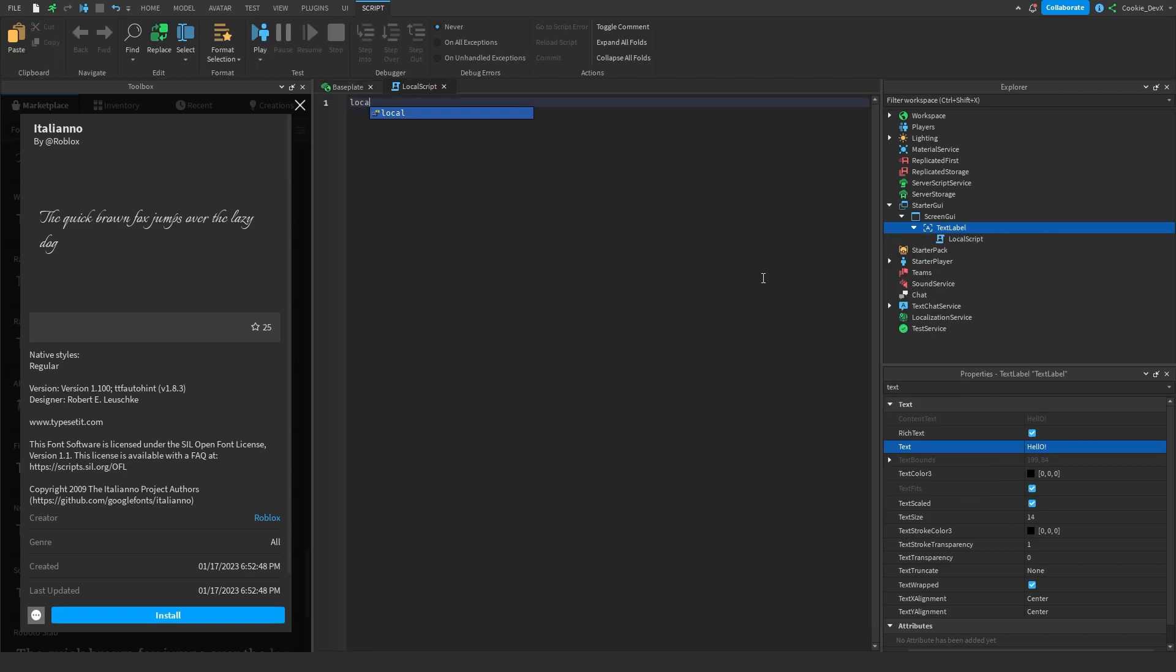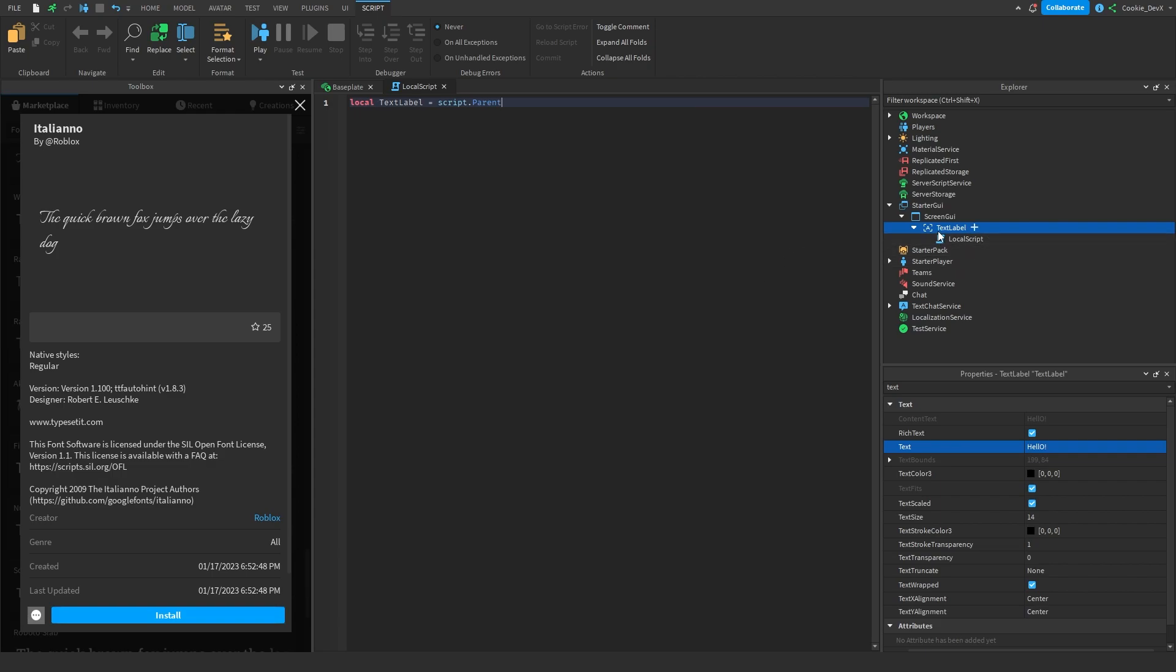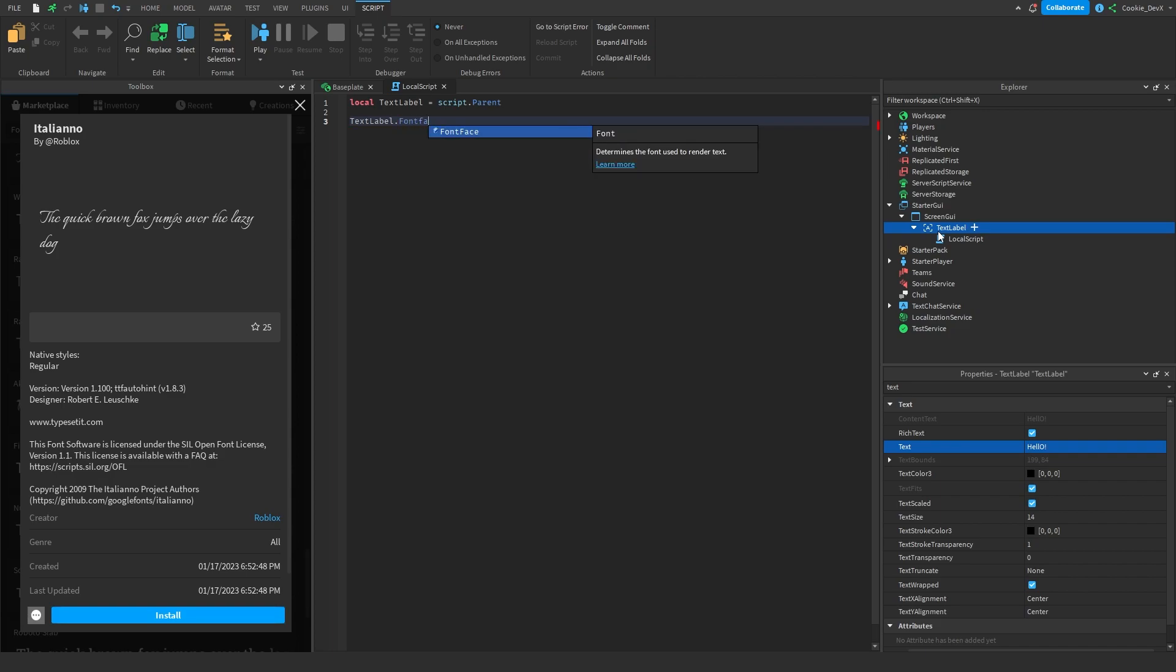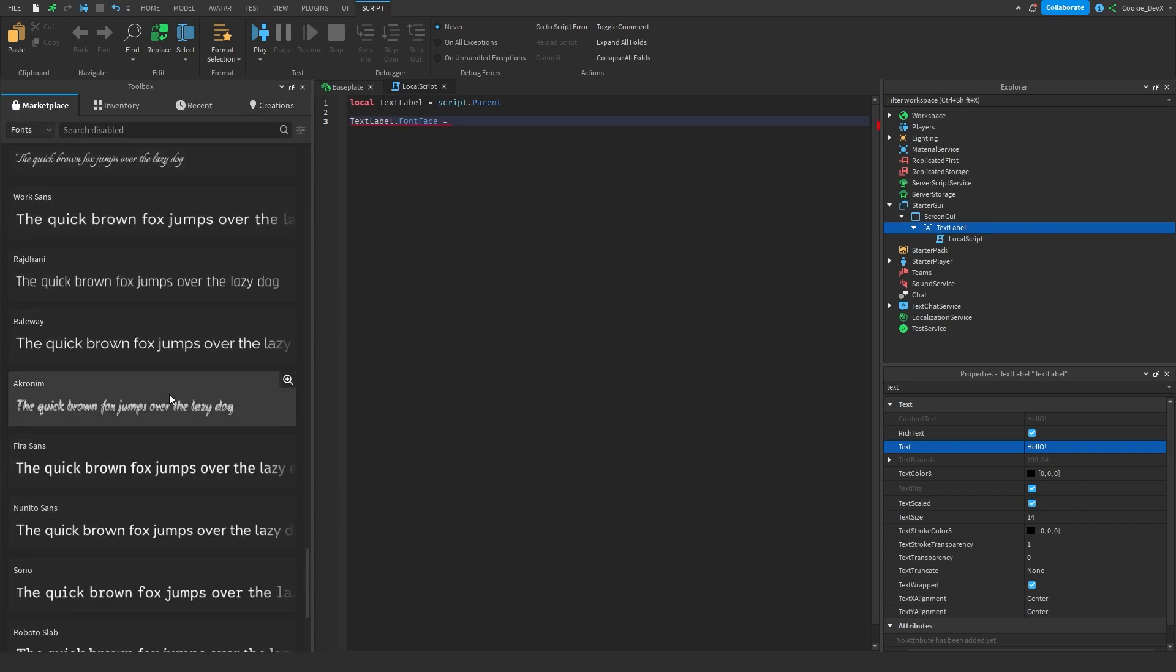And then let's just say local text label equals script.parent. And the parent of this script is the text label. And now we're going to say text label dot font face equals, and now let's look for another font.